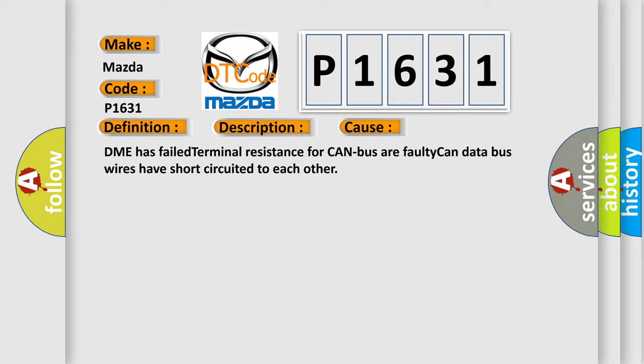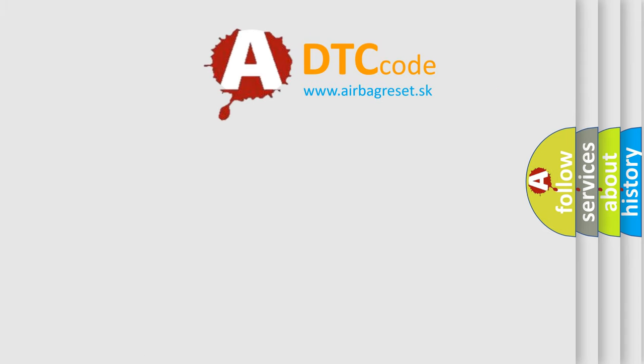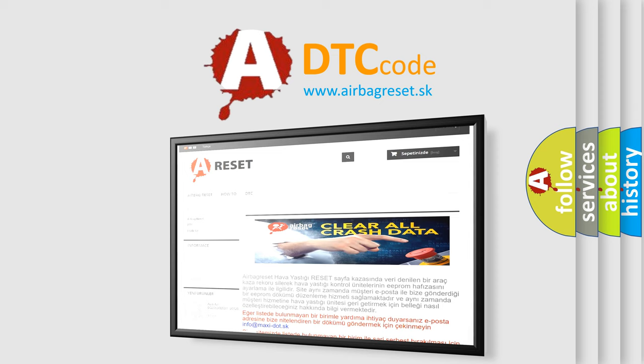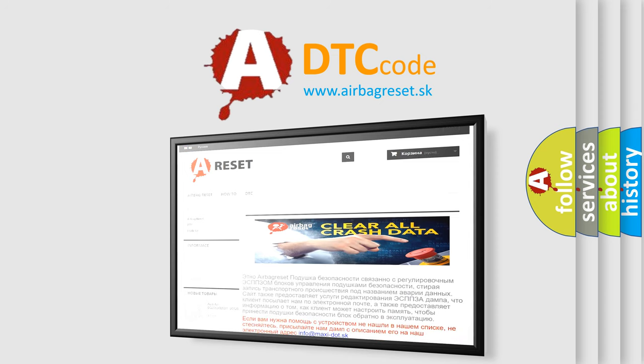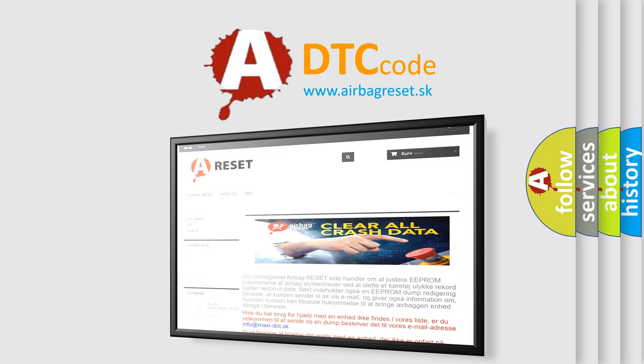The Airbag Reset website aims to provide information in 52 languages. Thank you for your attention and stay tuned for the next video.